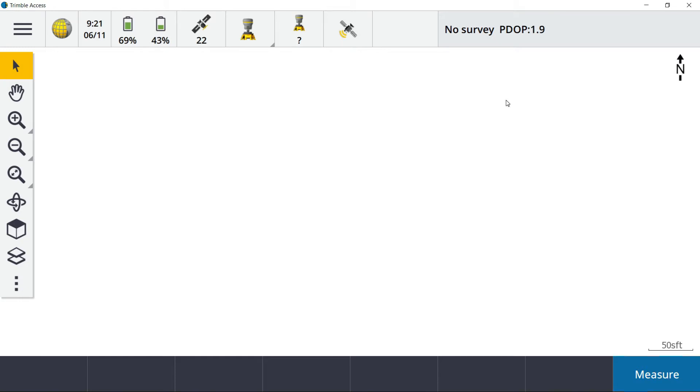Other questions asked were how do I ensure that my receiver is actually logging static data before I walk away from it to go shoot a bunch of points in with RTK? And finally, how do I get that static file out of the receiver and brought back into the data collector? I'm going to run you guys through this.